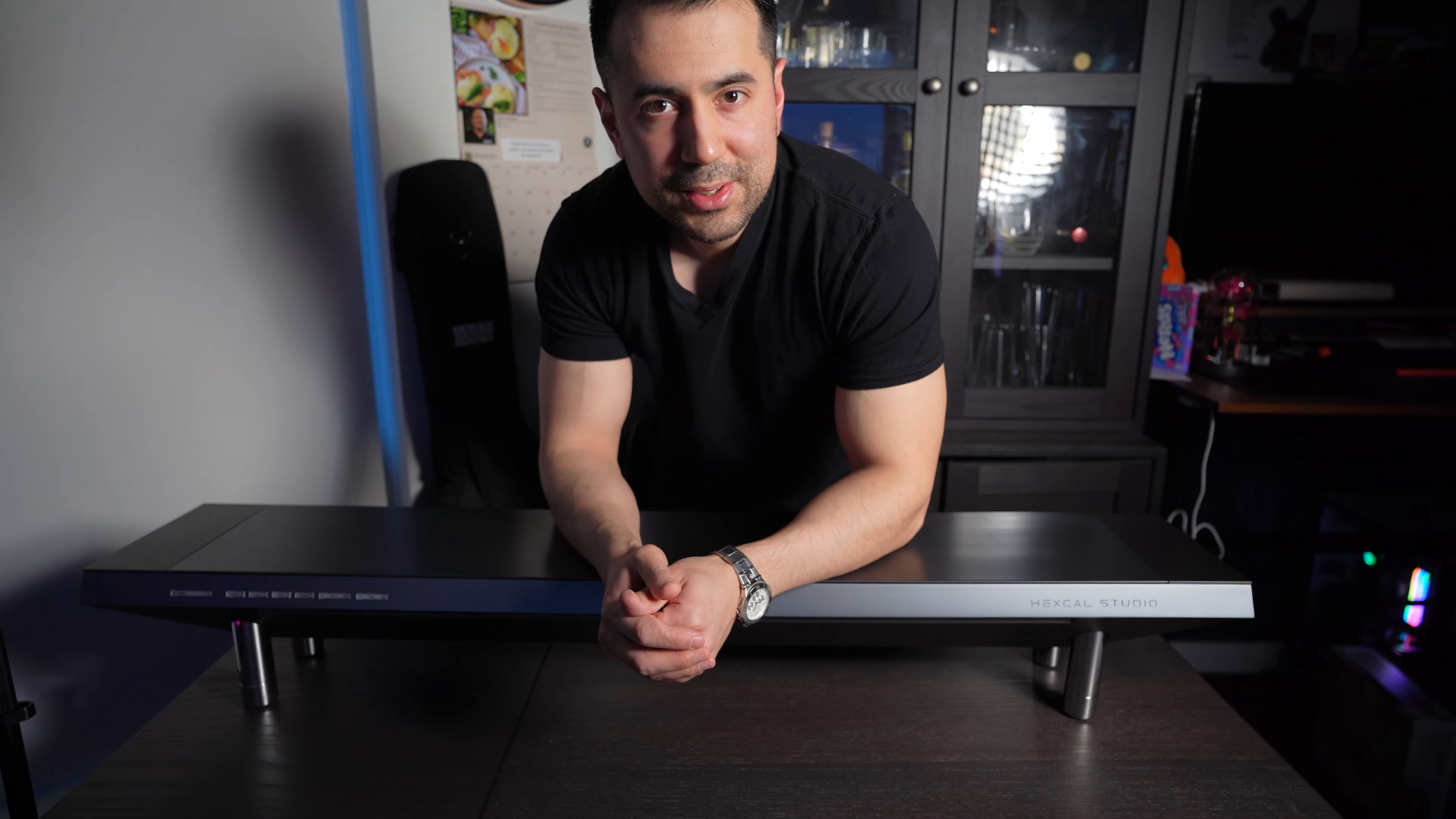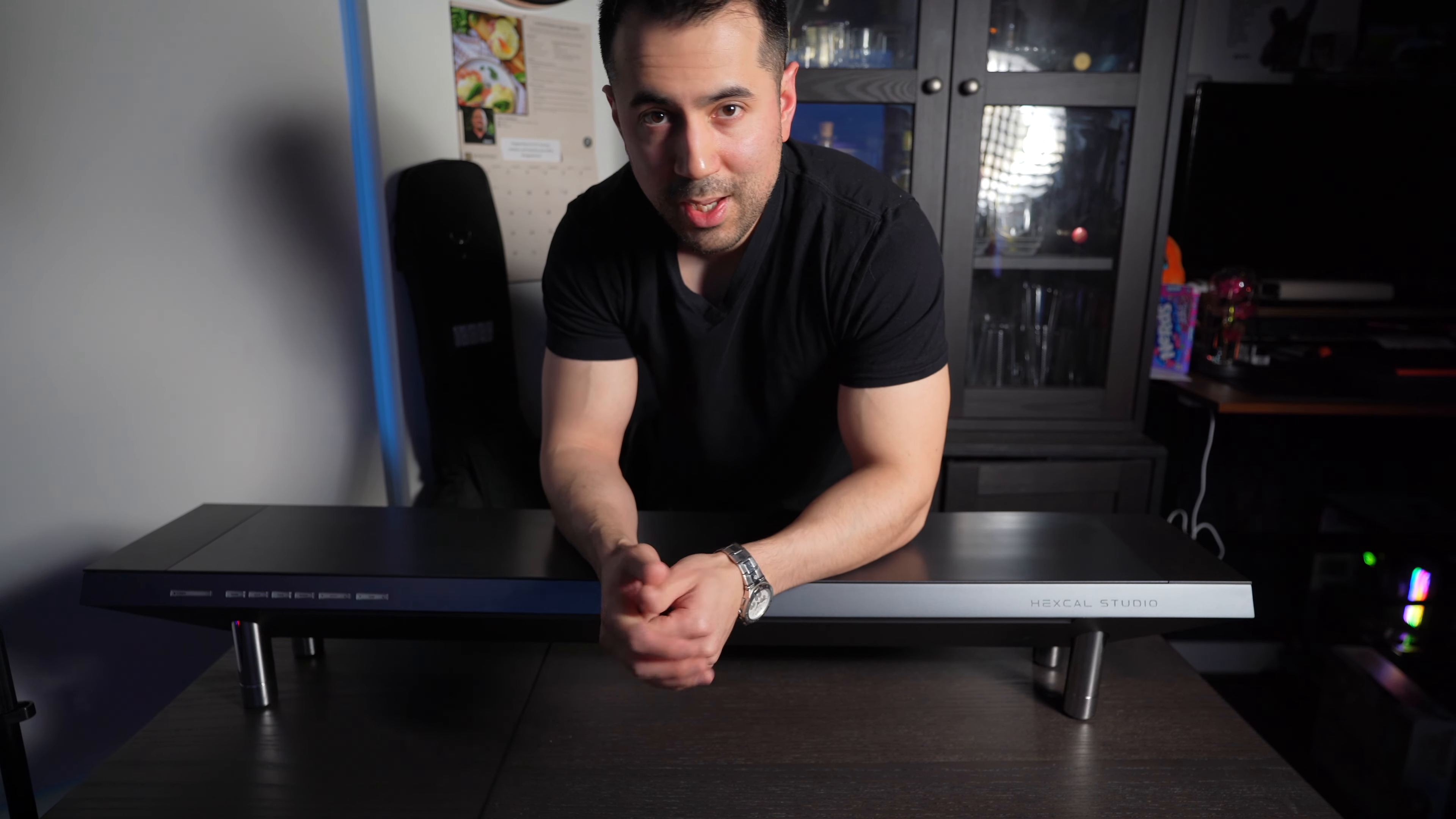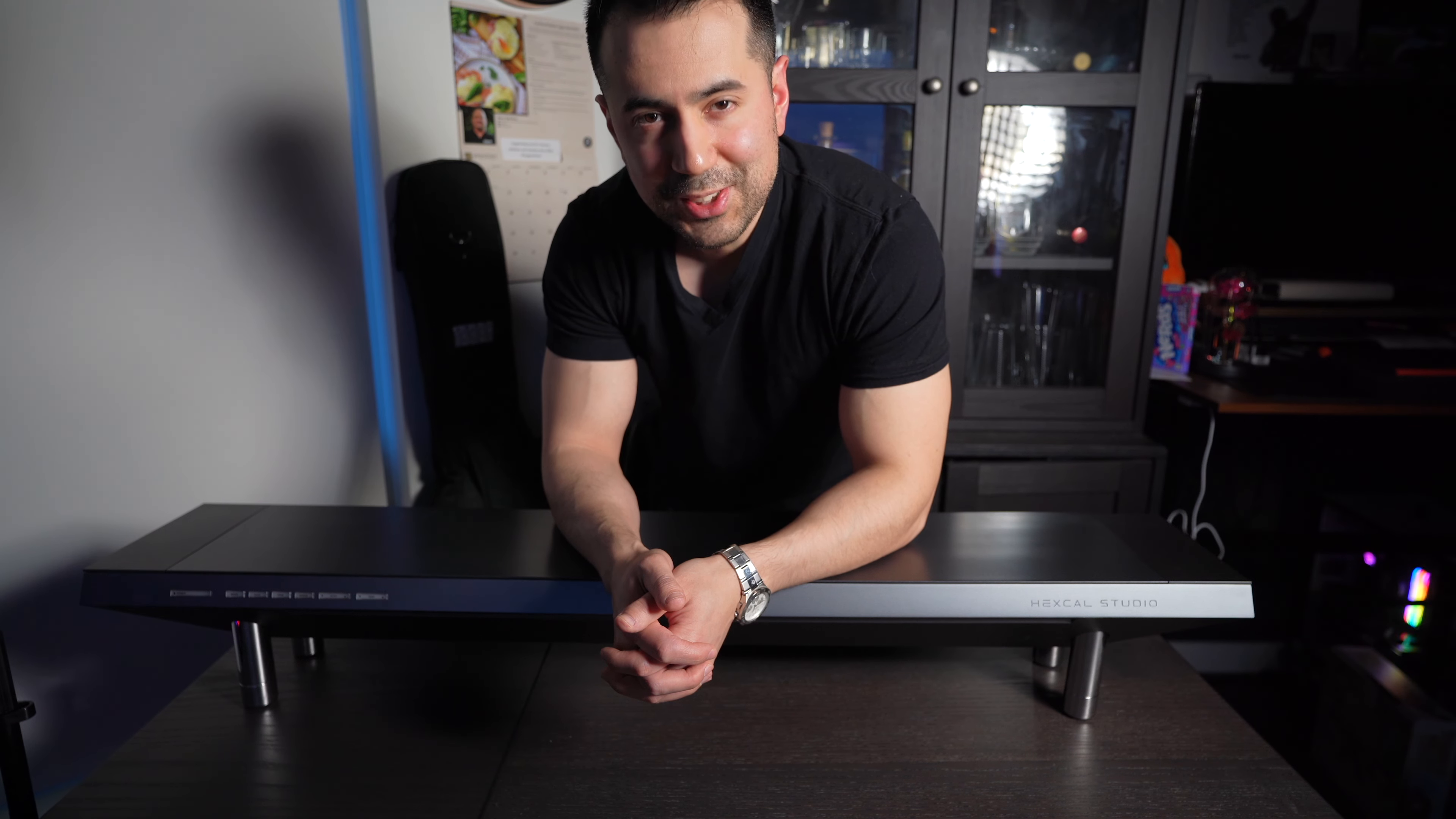900 US Dollars, 1200 Canadian Dollars, 129,000 Japanese Yen, 75,000 Rupees. No matter how you look at it, the Hexcal Studio is a hell of an expensive desk shelf. Let's talk about it.